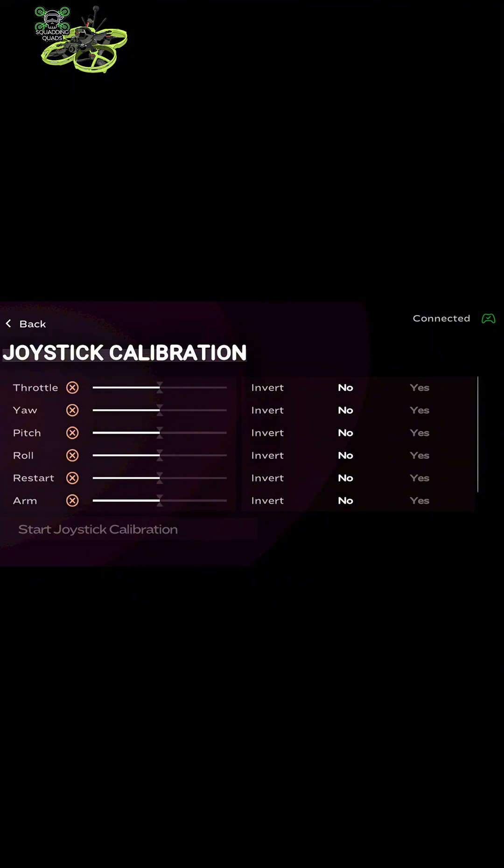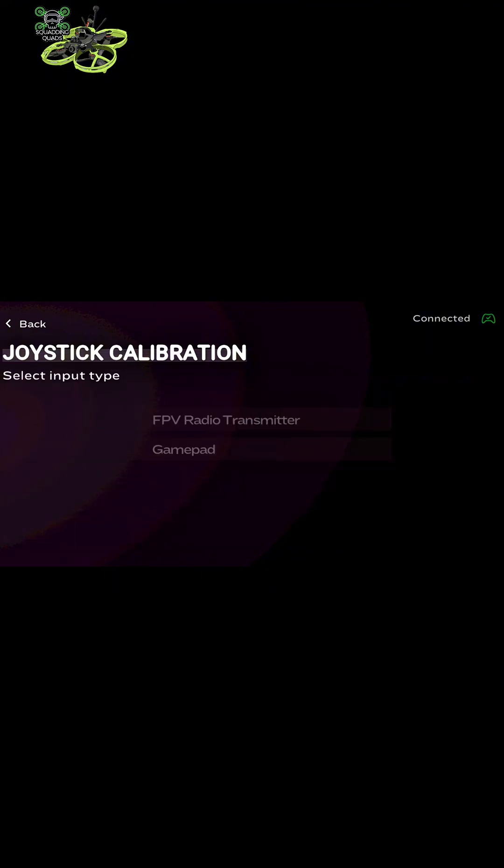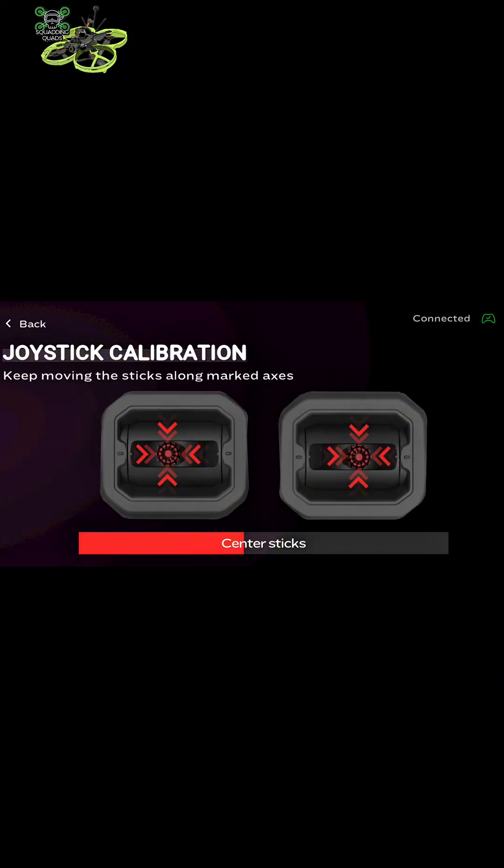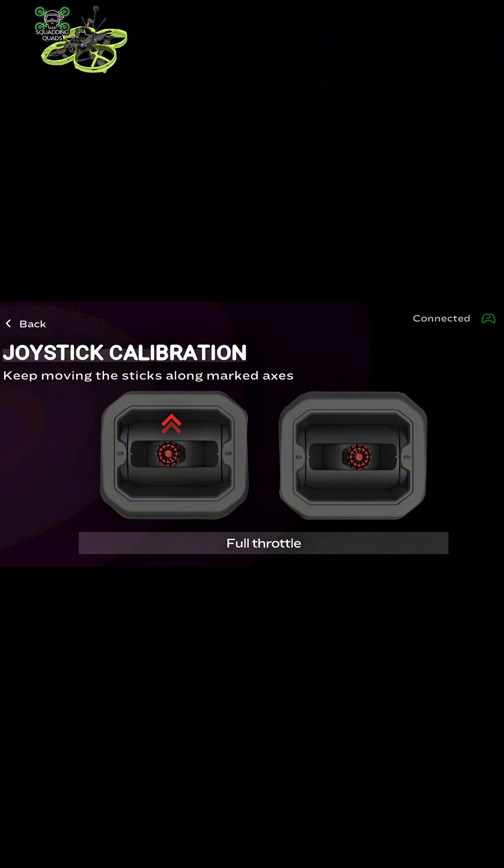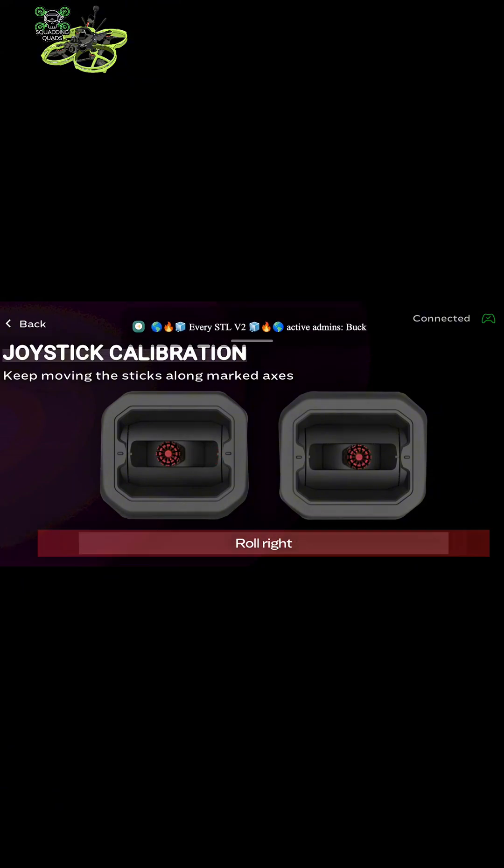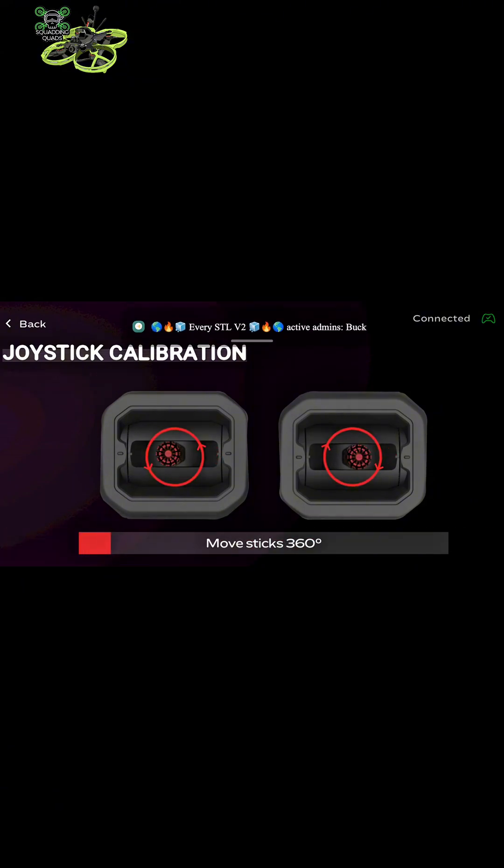All you need to do then is follow the on-screen prompts. This is dead simple, I don't really need to explain this. It tells you exactly what to do. So you center the sticks, then it tells you to yaw right, then it tells you to pitch forward, but each one is different, just bear that in mind.